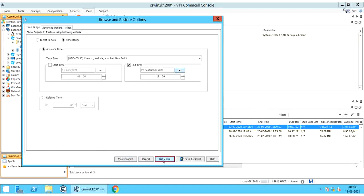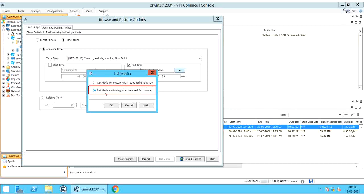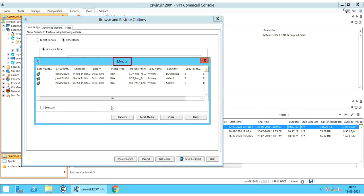List Media provides options for predicting media. In the List Media window: List Media for Restore within a specified time range specifies whether the list media operation must display media containing data required for restore operations in the specified date range. List Media Containing Index Required for Browse specifies whether the list media operation must display media containing the index required by the subsequent browse operation for the specified date range. Once done, click OK. The Media window helps to view a list of media required for a restore or index restore operation. Export Location shows the location of the media — if the media is available in the library, the media icon is displayed; if the media is exported, the export location provided at the time of export is displayed.